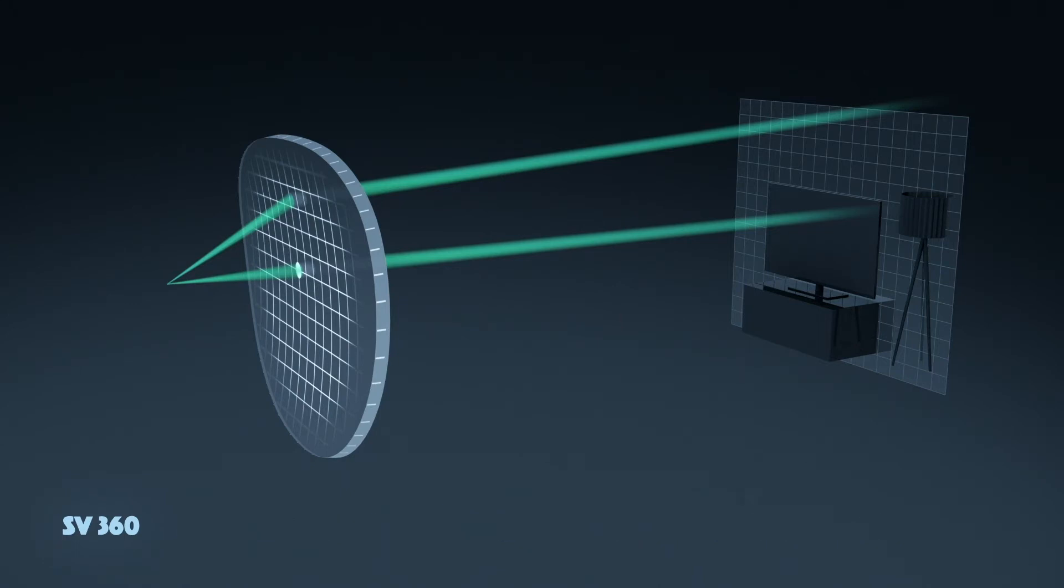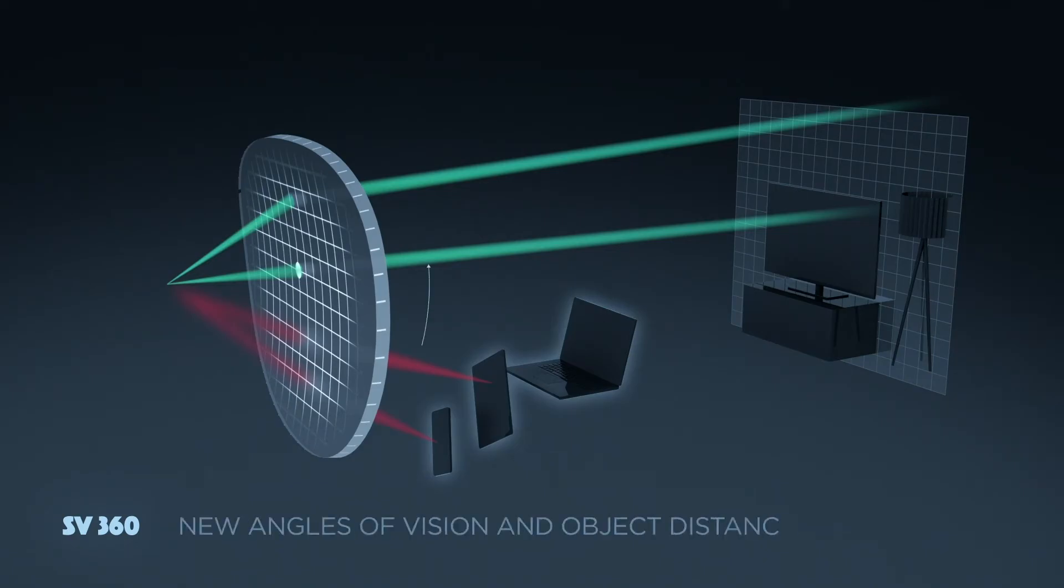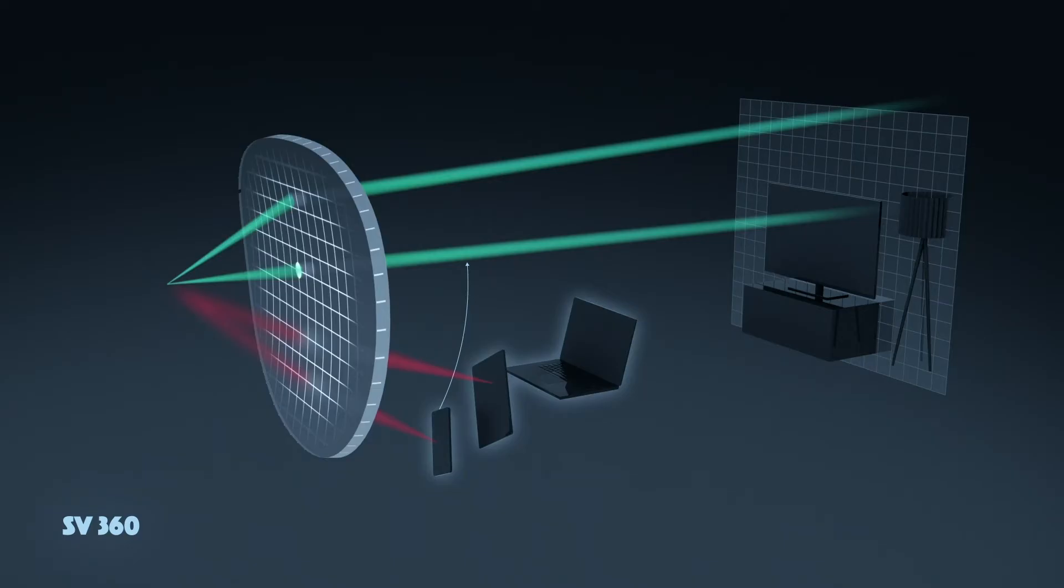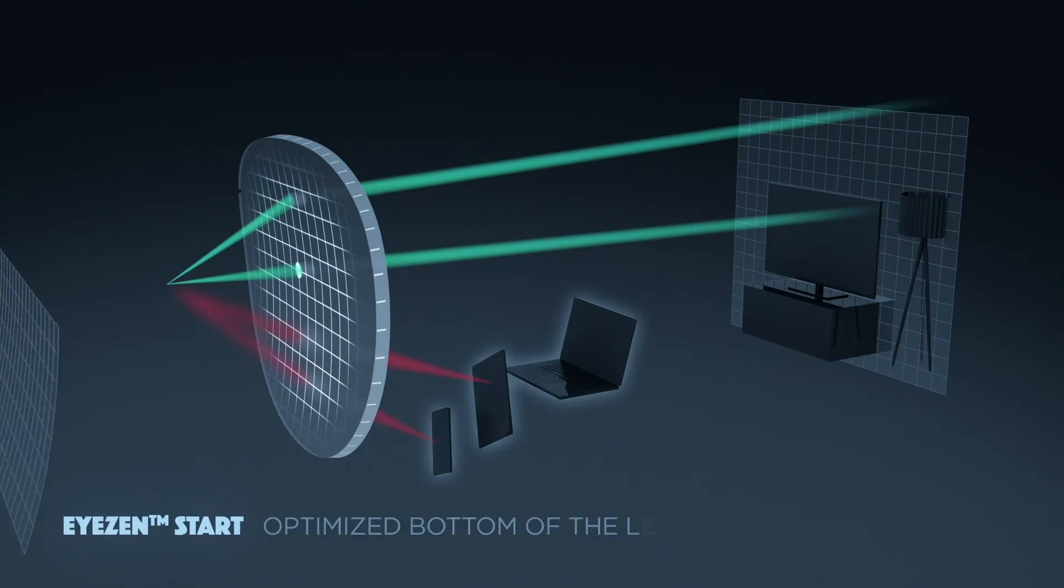However, with digital devices, we use our near vision much more. Angles of vision and object distances change. As lenses are optimized for far vision only, our eyes strain themselves to deal with new aberrations and ensure clear vision. With iZEN start lenses,